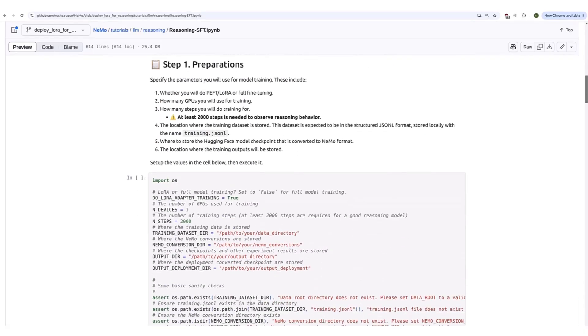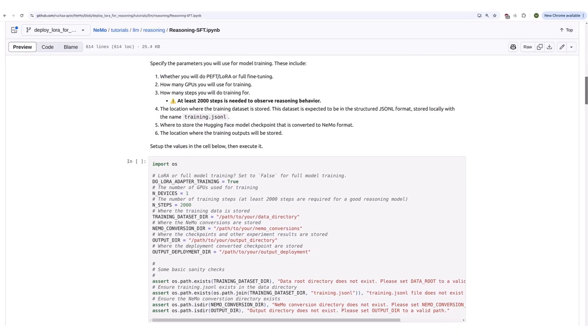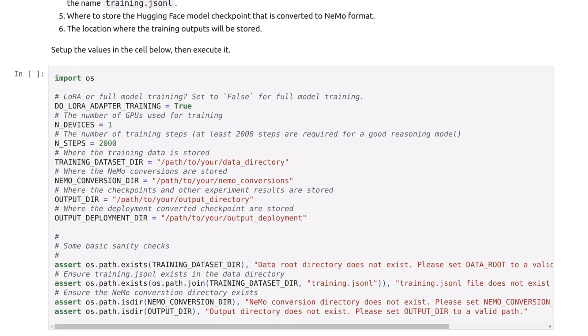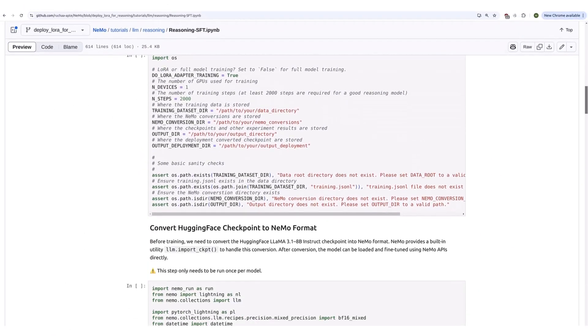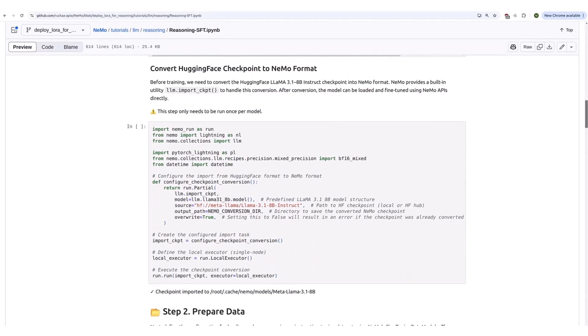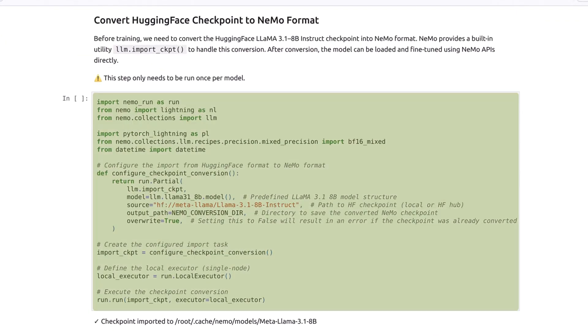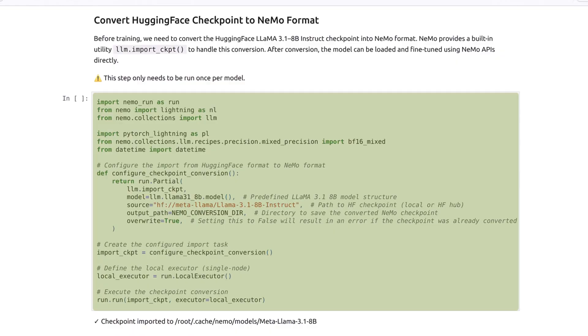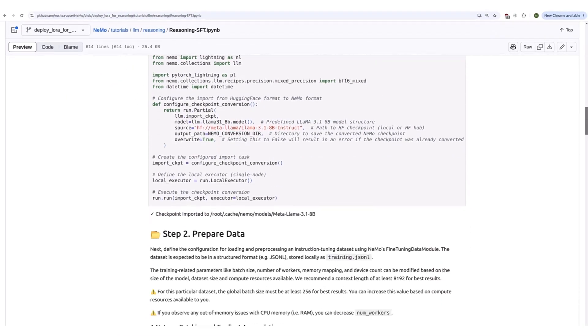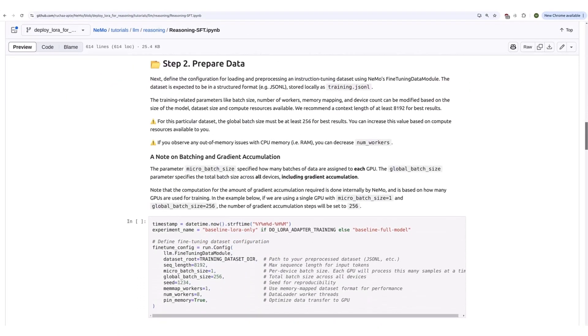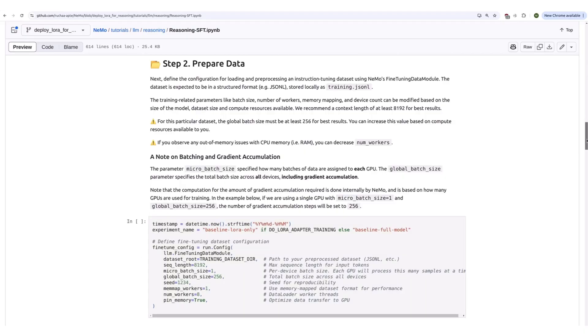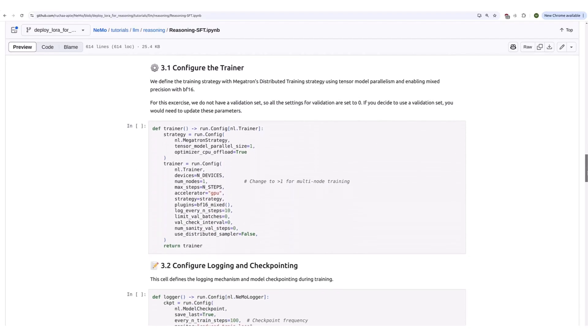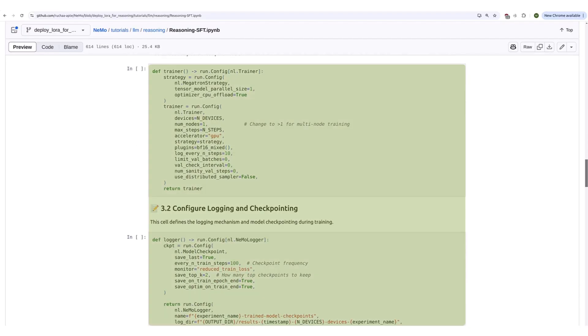Run this cell to define the paths and other variables for your training environment. Afterwards, run this cell to download and store the base model from Hugging Face and convert it to the Nemo format. The next cell defines your data loader configuration. Feel free to adjust as needed. Then set up your logging and checkpointing parameters in the subsequent cells.